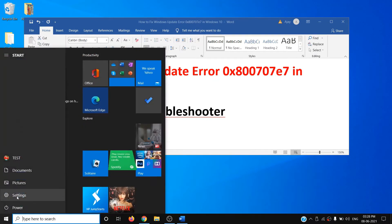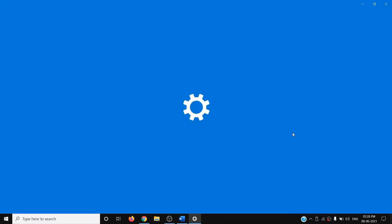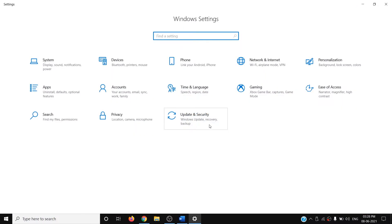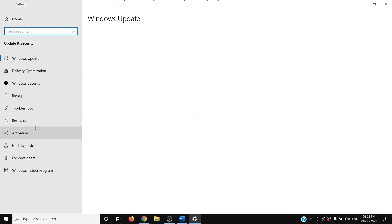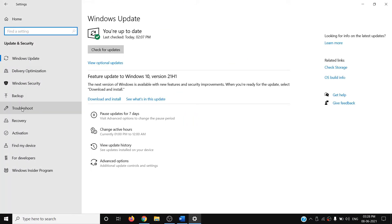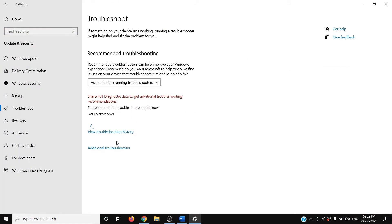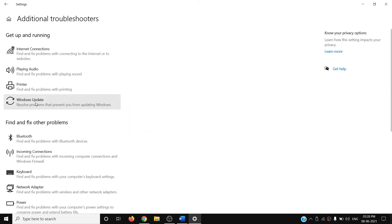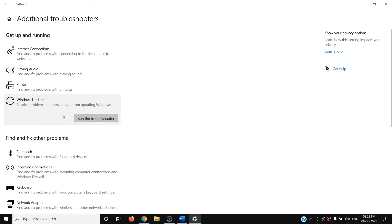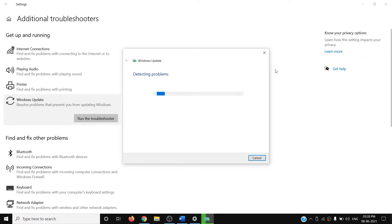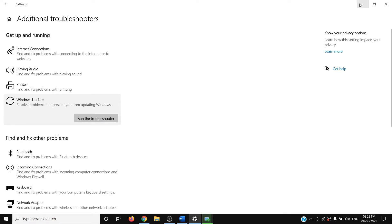Go to the Start menu, click on Settings, go to Update and Security, click on Troubleshoot, then click on Additional Troubleshooters. Click on Windows Update and then click on Run the Troubleshooter. Once the troubleshoot is complete, restart your computer and then try to update your Windows 10.